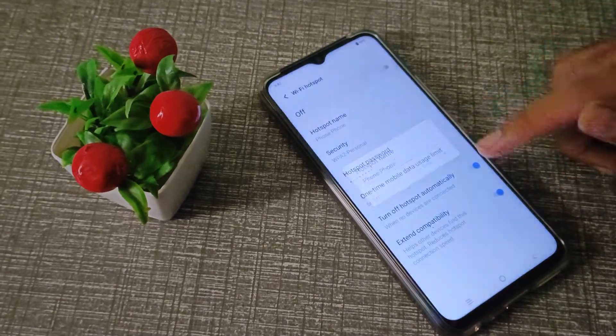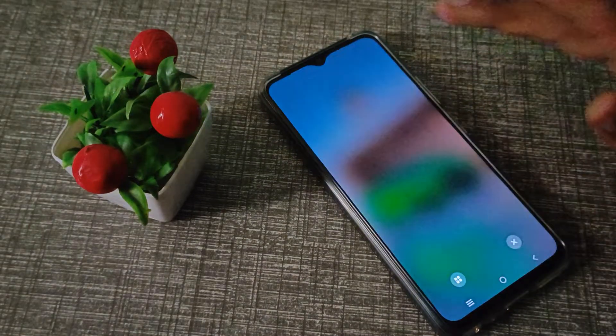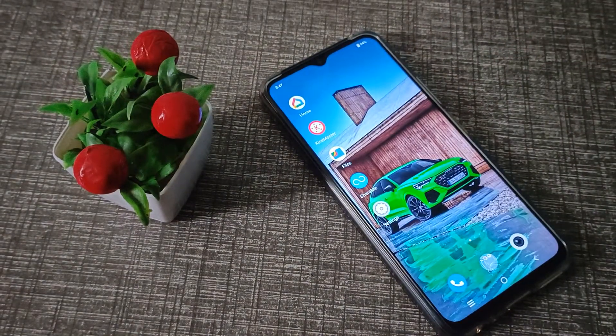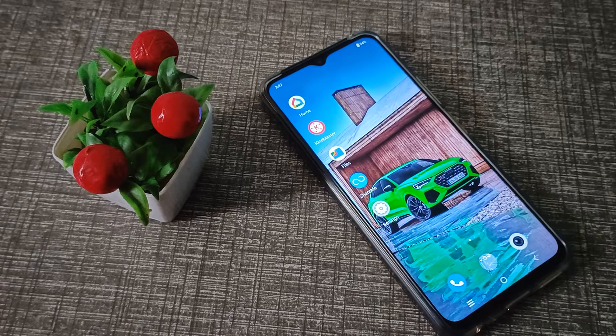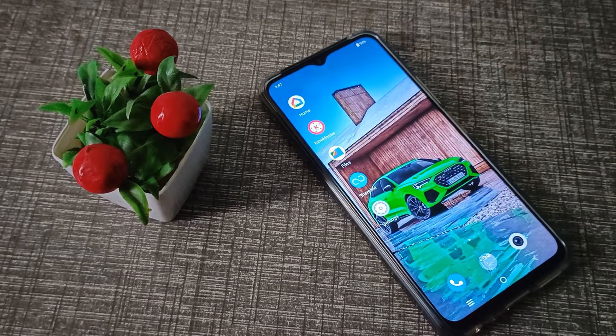I think we have understood how to check the hotspot name in an iQOO phone. That's it, thanks for watching. We will meet in the next video — please go and like my video and subscribe to my channel. Bye bye!